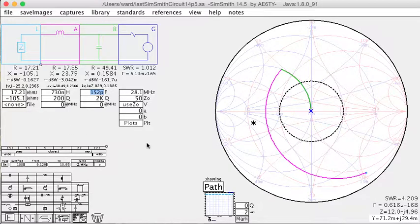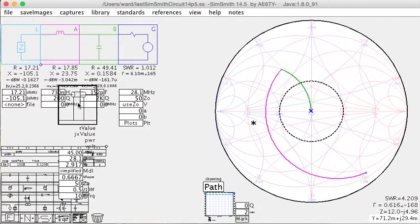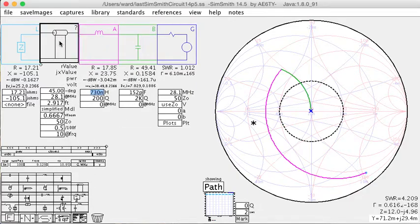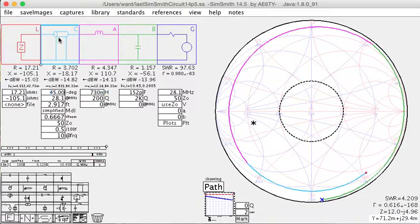Now, of course, that's assuming that you had your auto-tuner connected directly to the feed point of your antenna. That's probably not the case. It's probably the case that you have a piece of feed line in between. So let's put in a piece of feed line here.